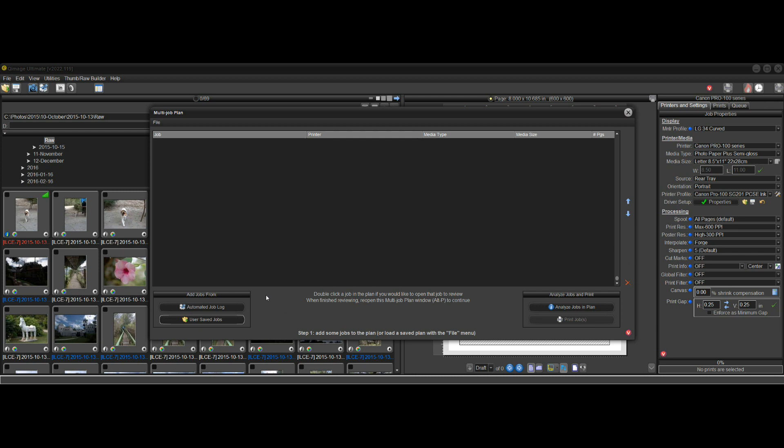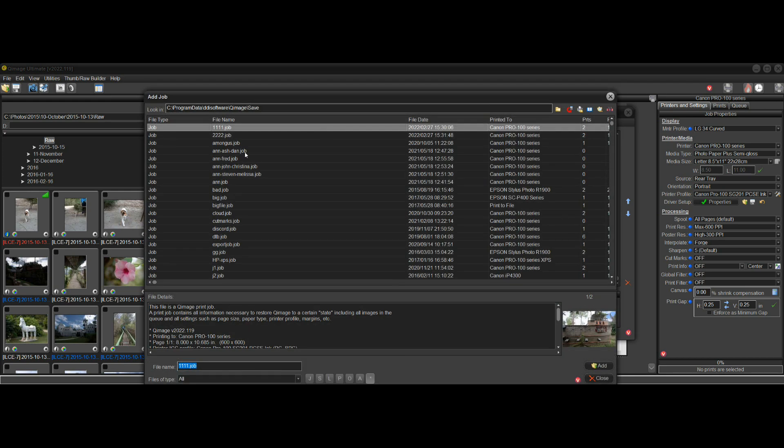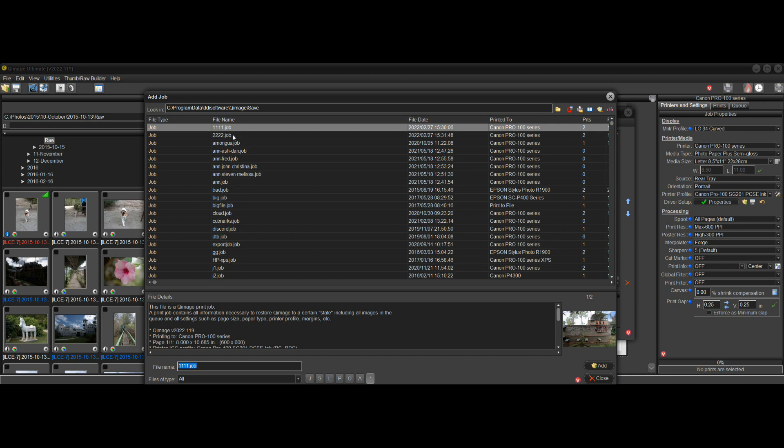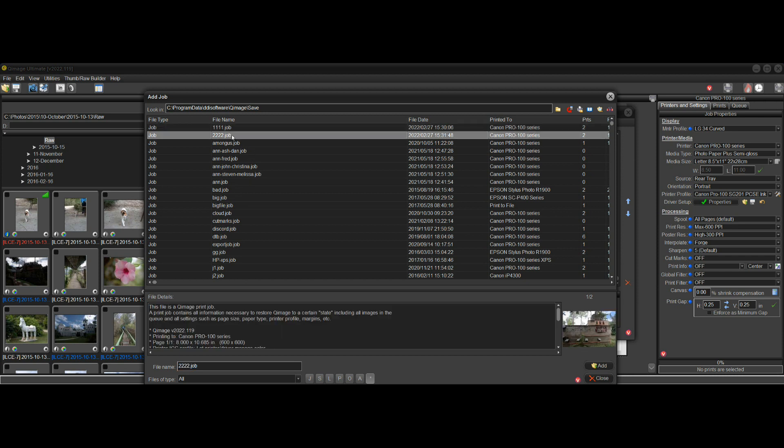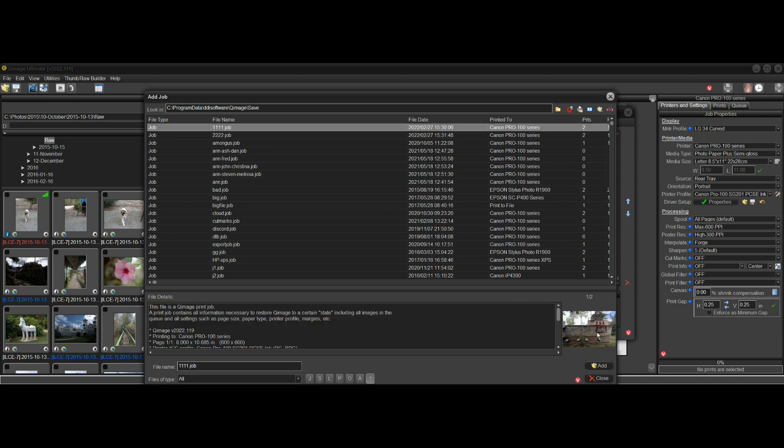So what I'll do here is I'll go to User Saved Jobs. We could go to the automated job log and pick up a job that was saved when we printed automatically, but I'm going to User Saved Jobs because I saved a couple jobs here manually. When the dialog opens here, you can go through the jobs, and when you click on the job, it'll give you a preview of the prints that are in that job.